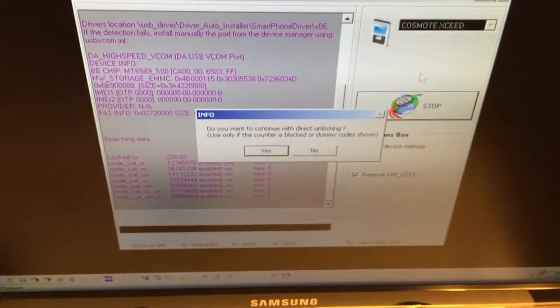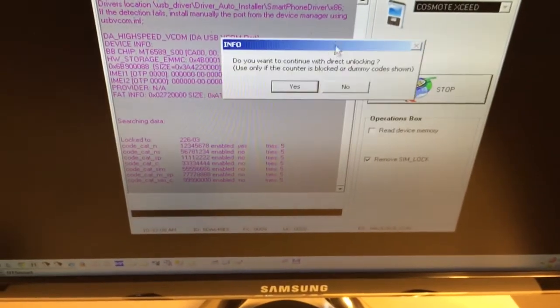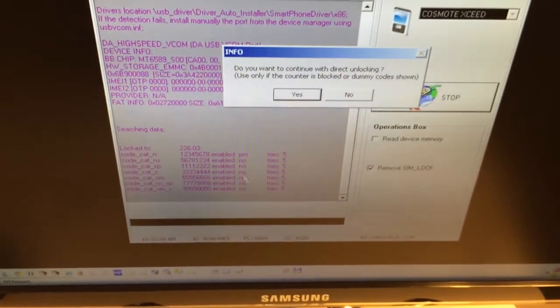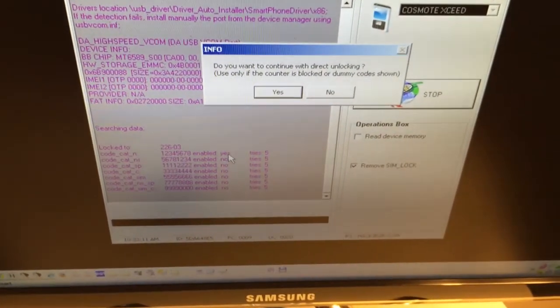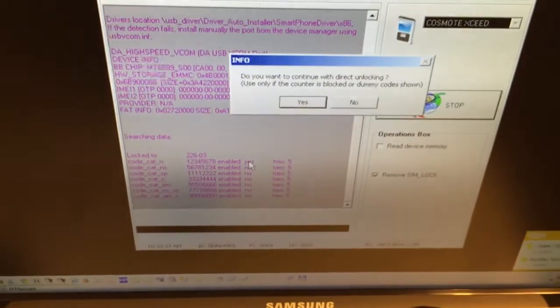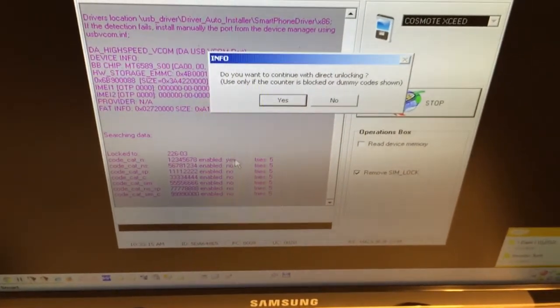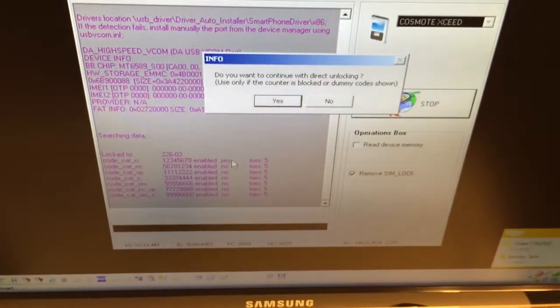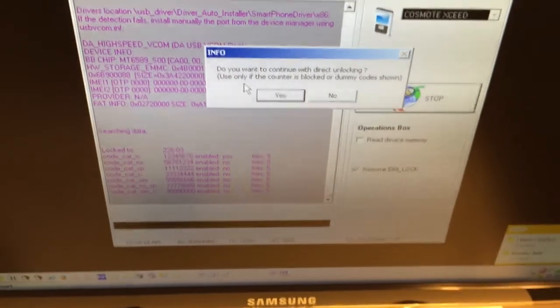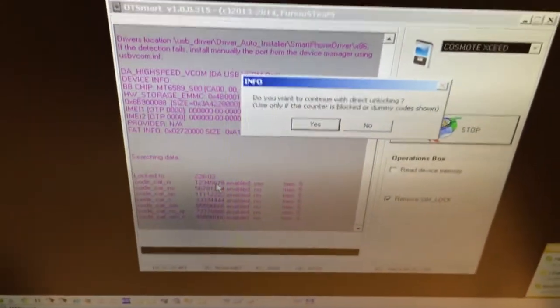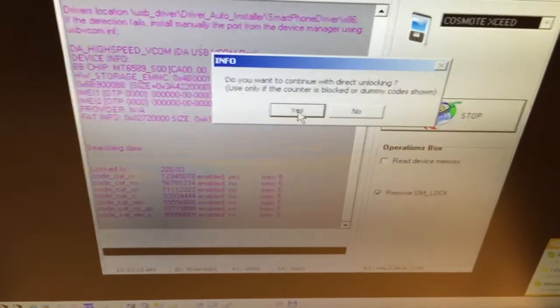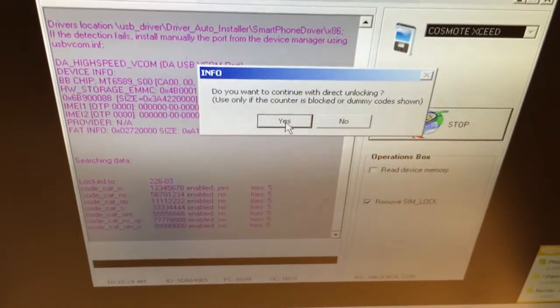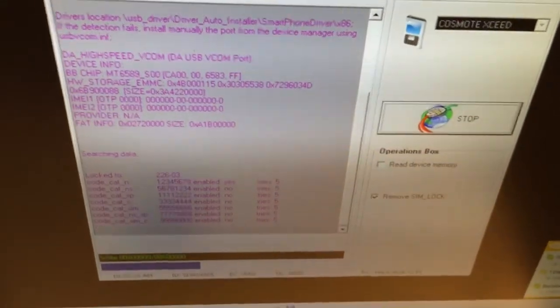As you can see, we have enabled the category of the NCK, five tries left. We can see the real download codes here, so I'm going to use direct unlock. I'm going to press yes and that was all, only 45 seconds. Now let's power on the phone. Let's see if it's unlocked for real.